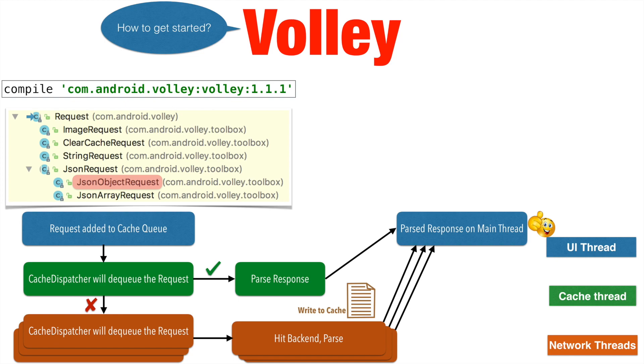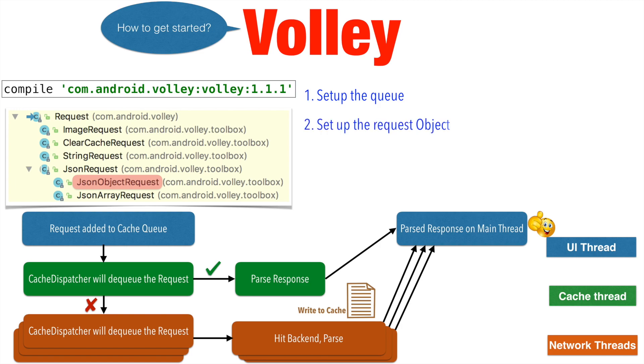The next aspect is how do I actually code? To put it simply, the first thing that you will be doing is you will be setting up the queue in which you will be adding your HTTP request, and then you will set up the request object itself.